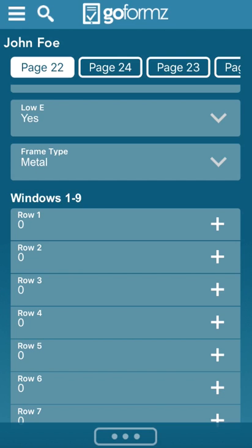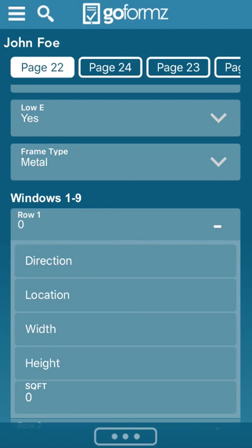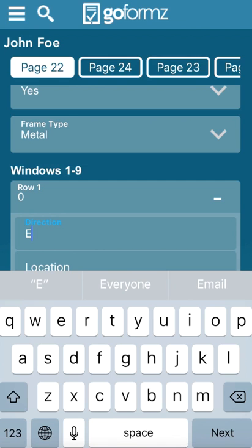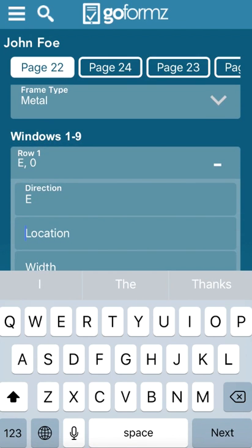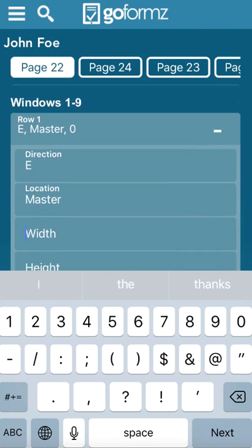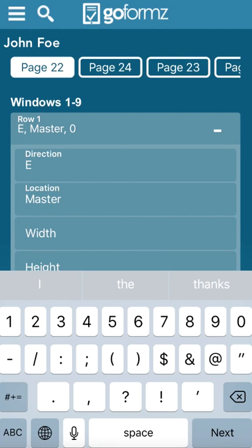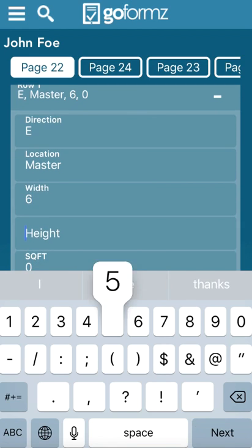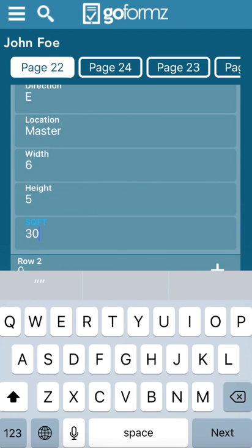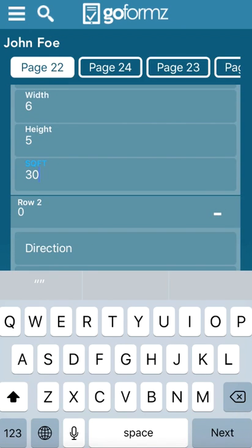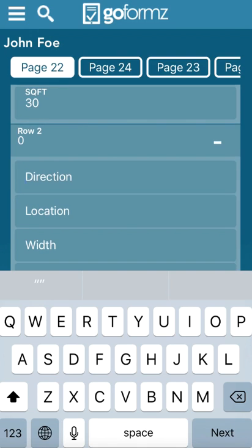And then you can actually start filling in the window measurements. So the direction you fill that in, let's say it's an east-facing window here. The location, let's say it's a master bedroom. And then the width, we do this by feet, guys, because we're measuring out for window film. If they need replacement windows, we'll go back as a separate appointment and do an actual window measure separate from this with the sales rep. So you're just measuring for feet, for square foot. So let's just say that it's a six by five. So you put six by five. And then it automatically calculates your square footage for you, so you don't have to worry about that.